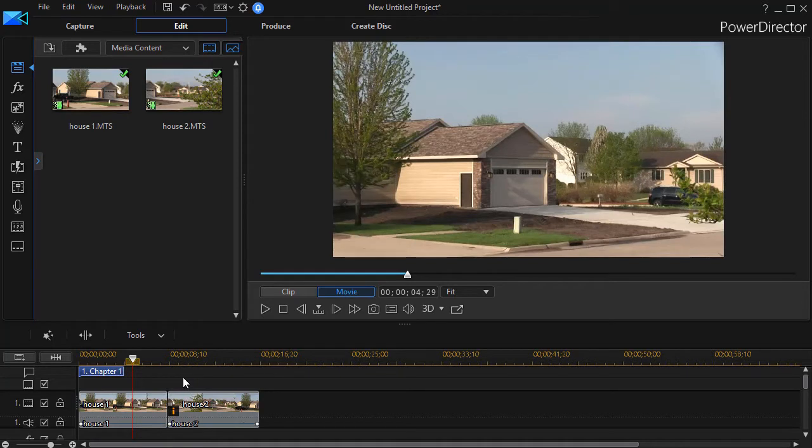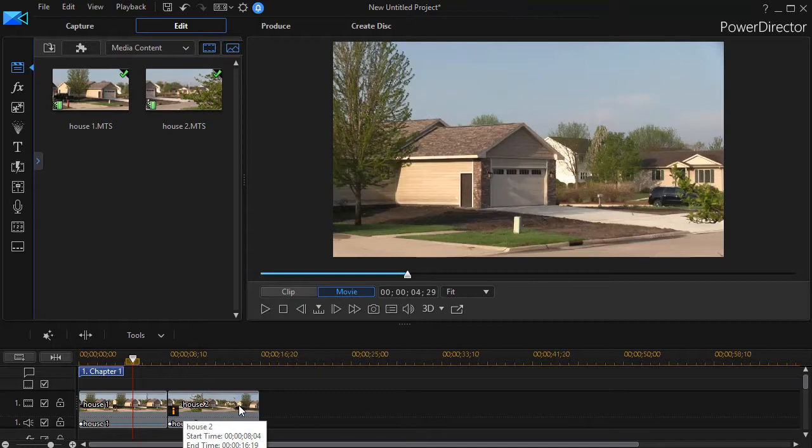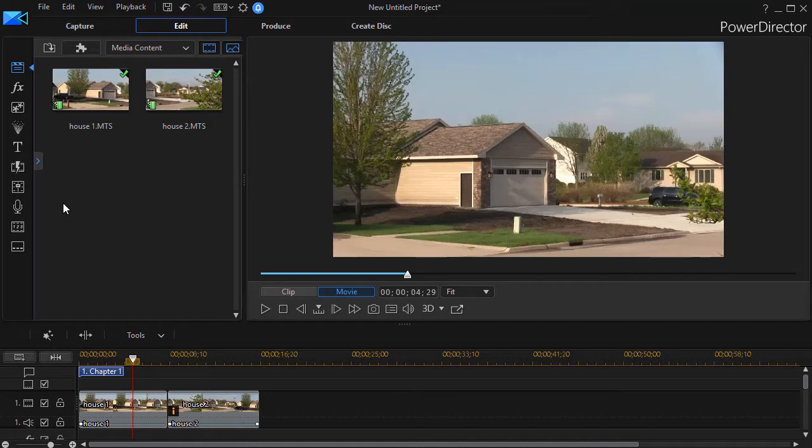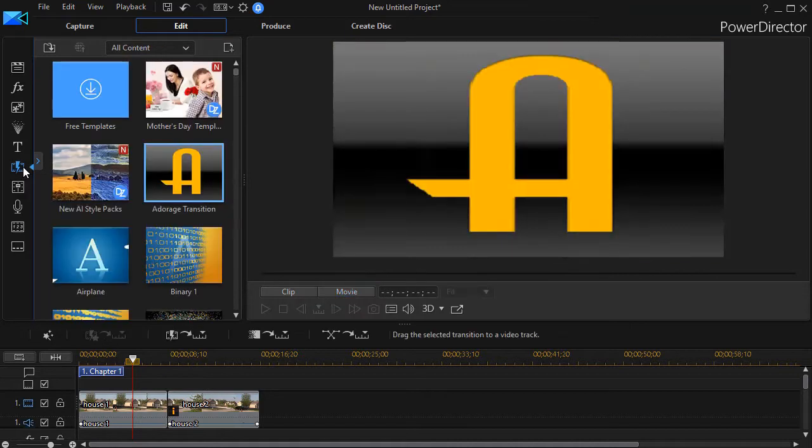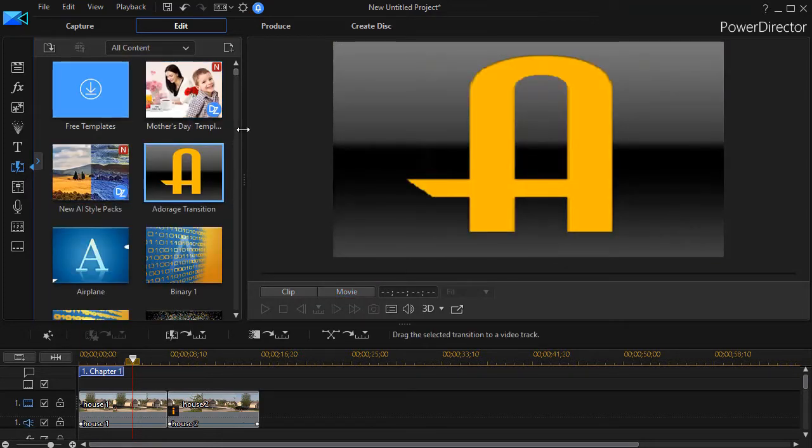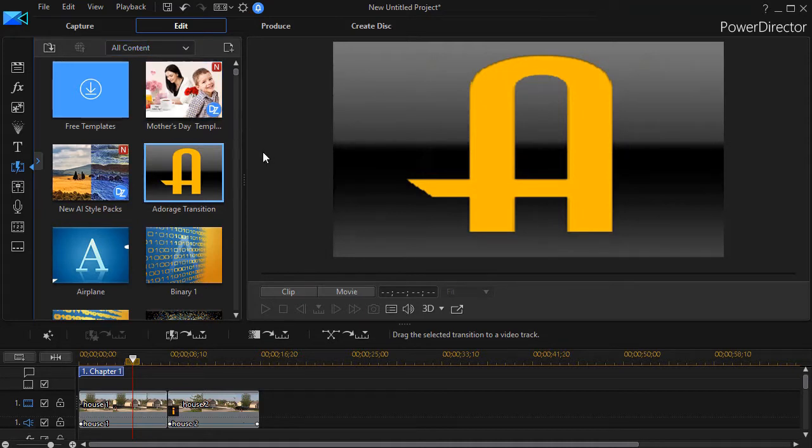So if we'd like to add a light ray transition between these two clips, how could we do it in PowerDirector? Well, obviously we want to go to our transition room. That's the lightning bolt over the film, or you can press the F8 key to get there. Now when I look at the options, even when I have all content selected at the top, I discover I don't have anything that looks like light rays.